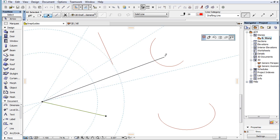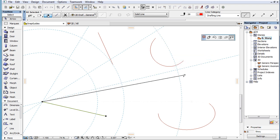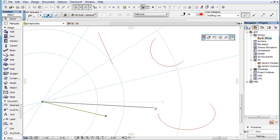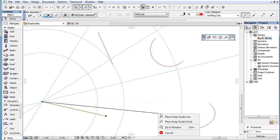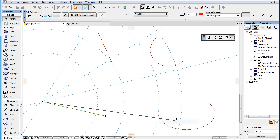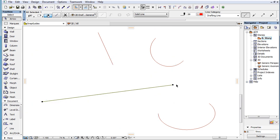The advantage of Snap Guide lines and circles is that they can be created in any direction or with any radius from the Edit origin. You can create as many of them as you wish and they will automatically disappear when you finish your element creation or editing step.